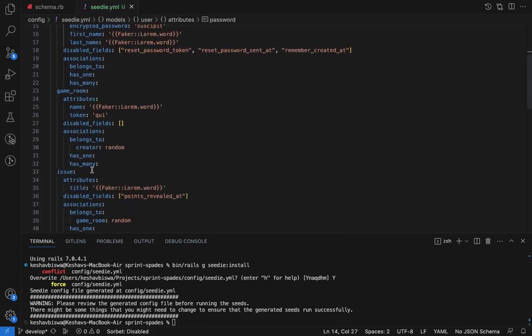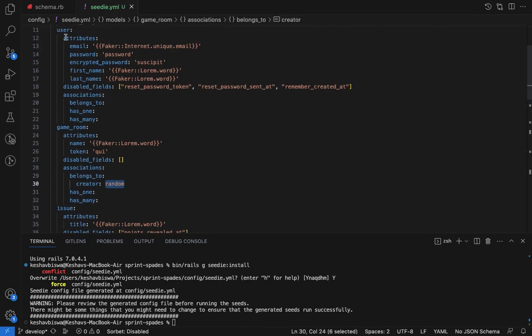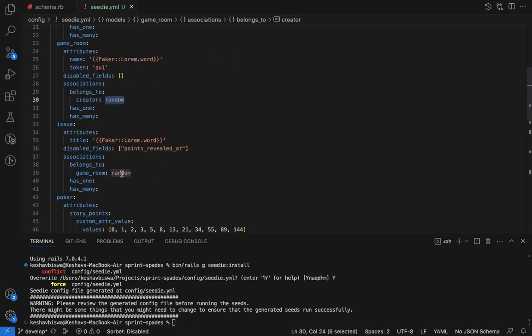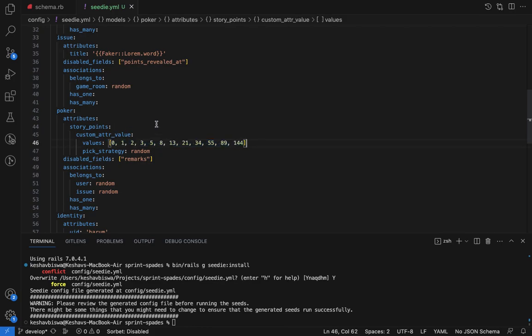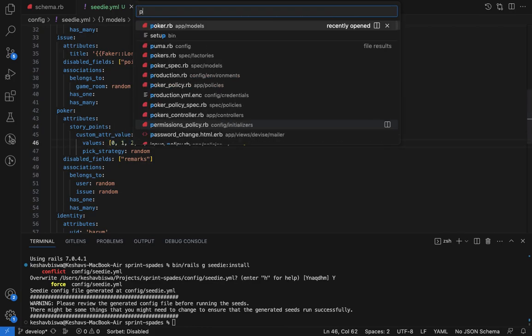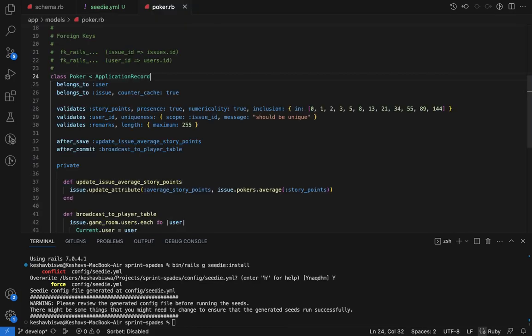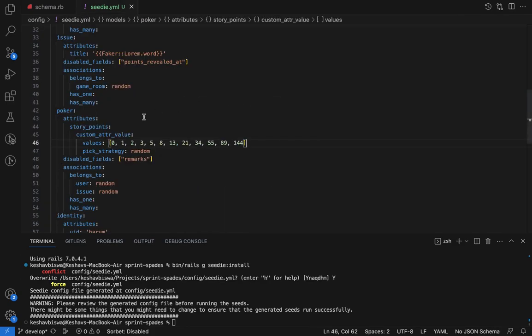Game room has a creator, so that's why it's below users - creator is a user, so it can be created efficiently. We can also see that some of the values are in an array. If you look at the model, you'll see there's an inclusion validation, so that's where that comes from.